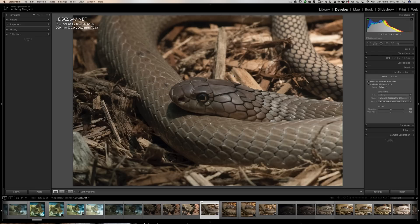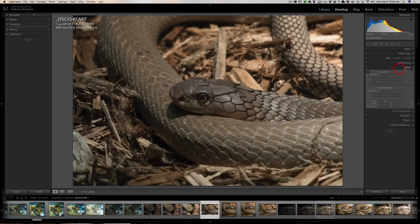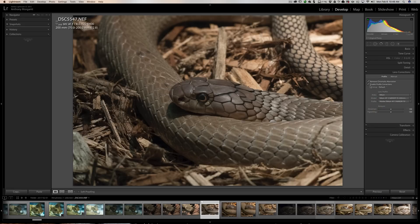I'll click 'Update Current Settings.' Now every new image I import shot on my Nikon D500 will have detail at zero and lens corrections with both checkboxes checked. Don't worry — it won't apply the wrong lens. If I use a Nikon 70-200mm or a 50mm, it will know and put the correct lens profile; it just automatically checks the boxes.